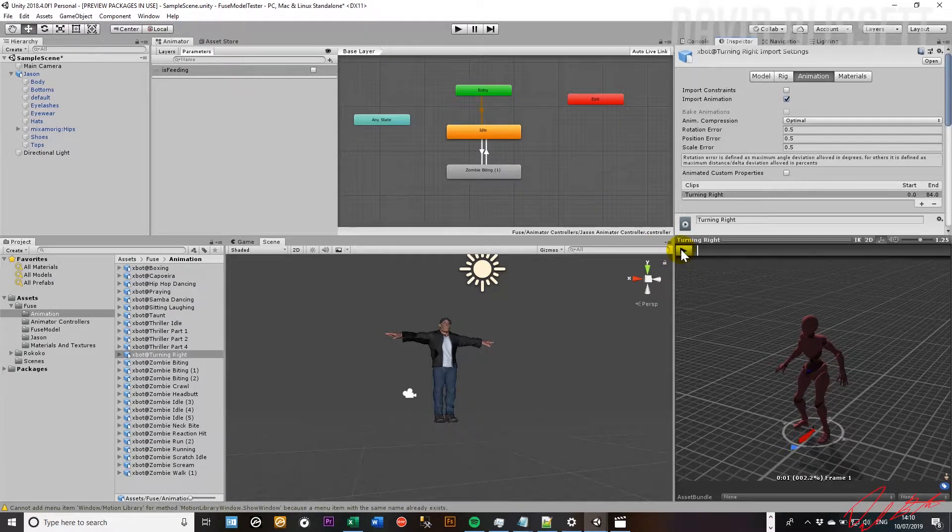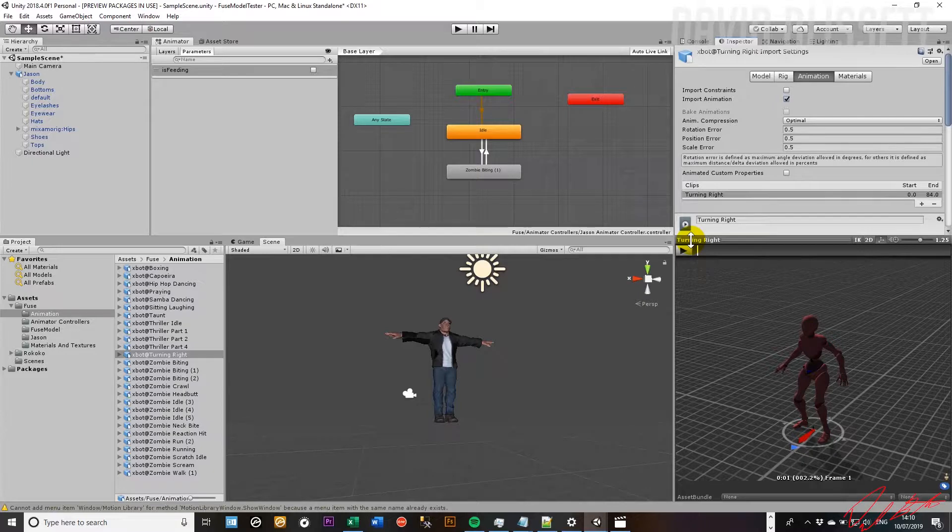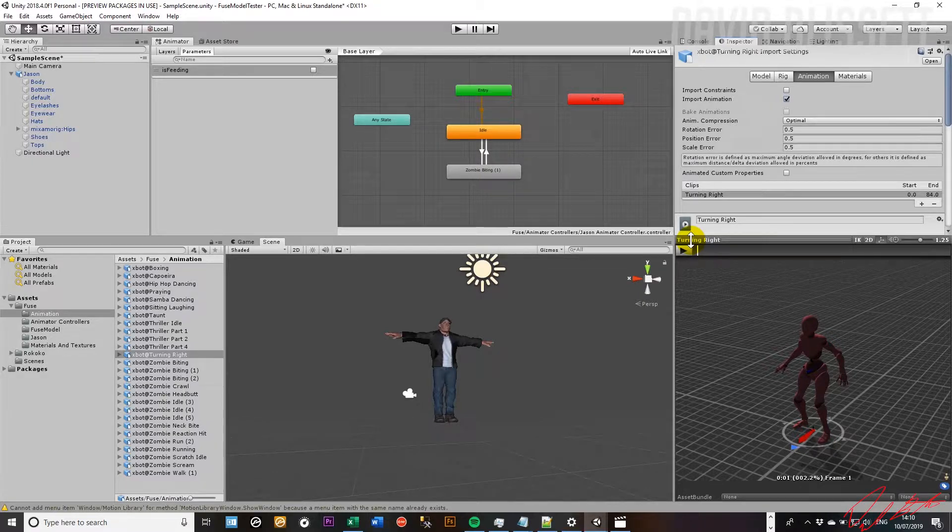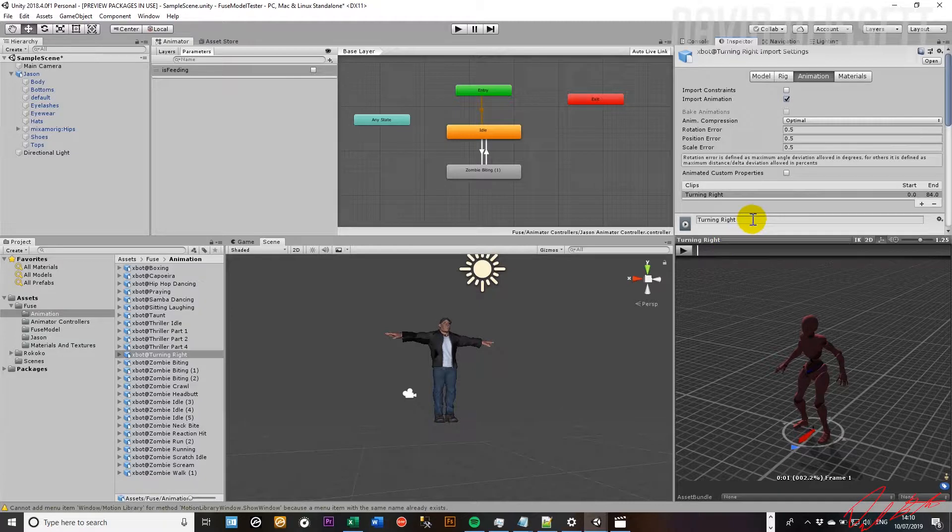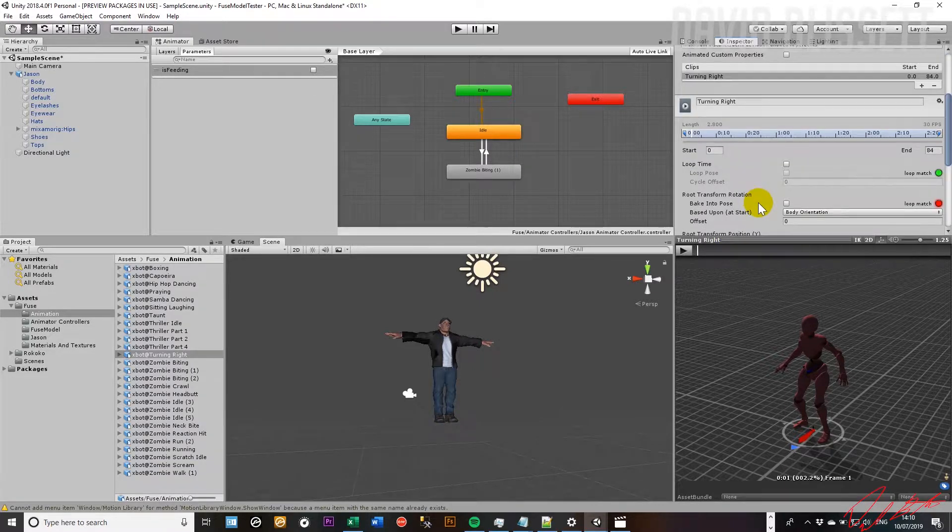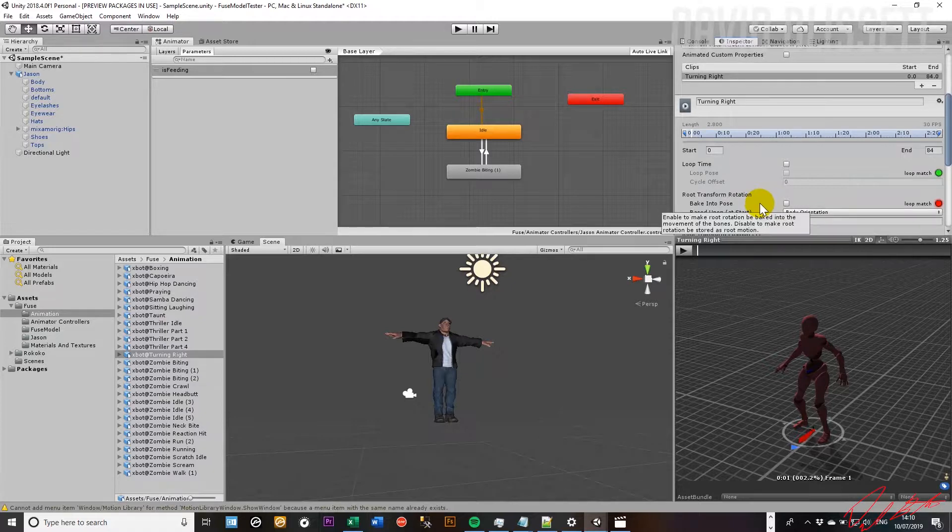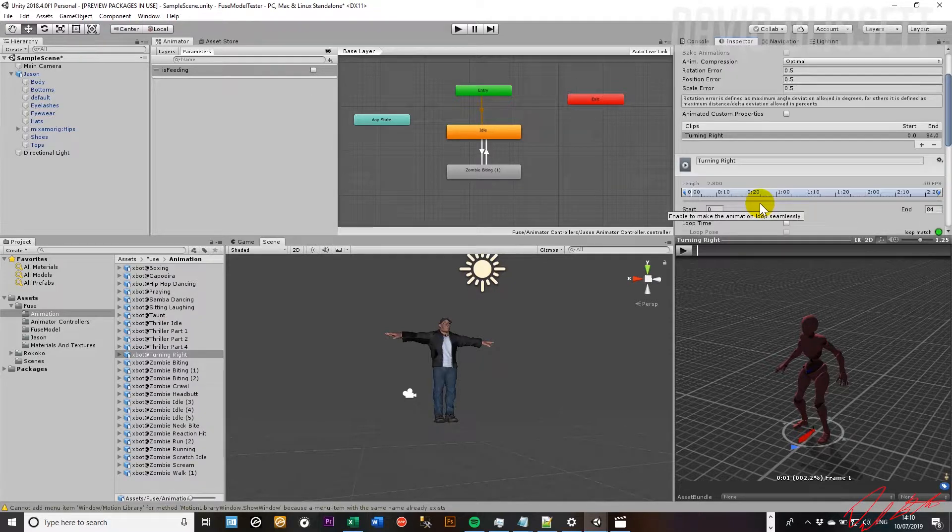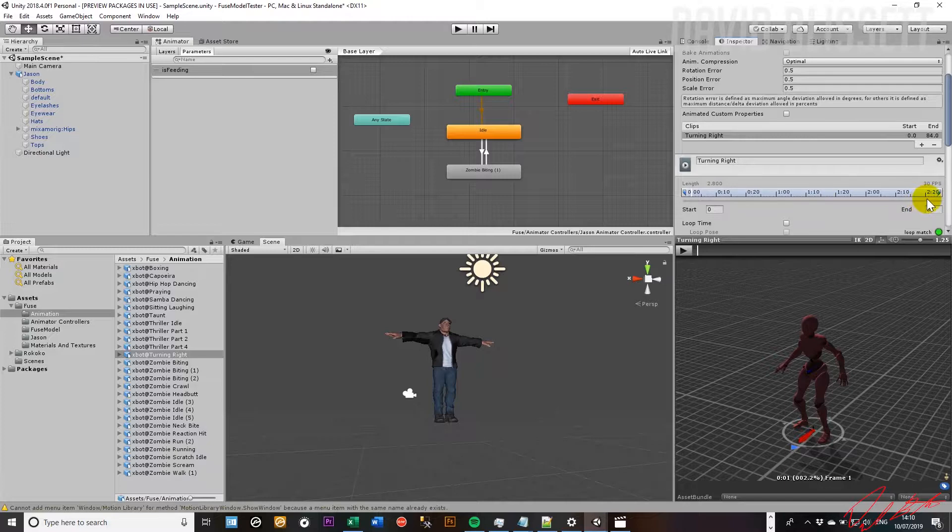Now, how do we go ahead and get that action to turn left as well, without having to go back to your source package and actually add the animation? And to do that, we've got the ability to mirror the animation. Now, let's see if we can step through the necessary steps.